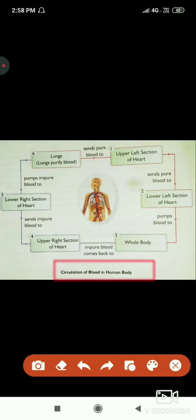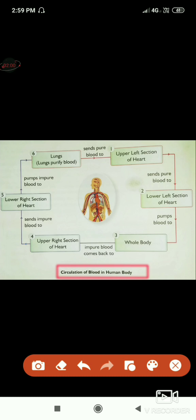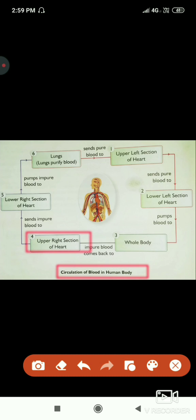In step three, the blood becomes impure. Our body performs so many functions at all times, so it produces impurities like carbon dioxide. Those impurities mix with the blood, and that impure blood comes back to the heart, reaching the upper right section of the heart.